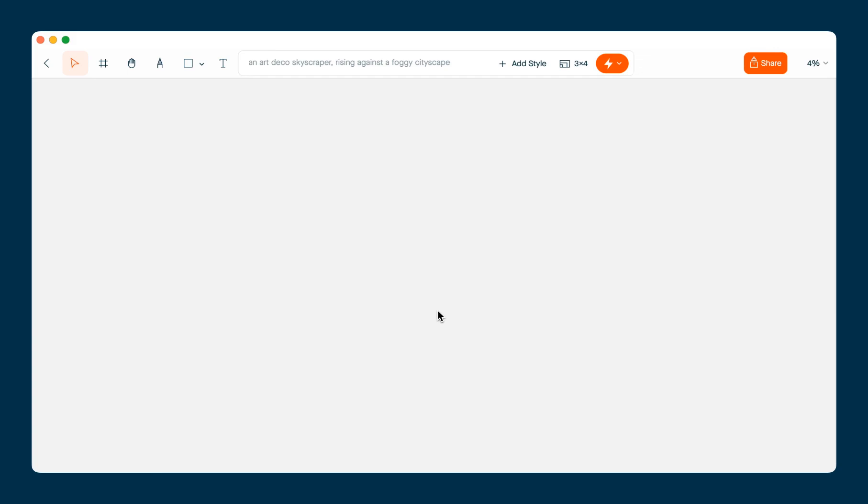The first thing I'll show you is how to use one of your own images as a starting point for creating something new. To add your own image to the canvas, just drag and drop.